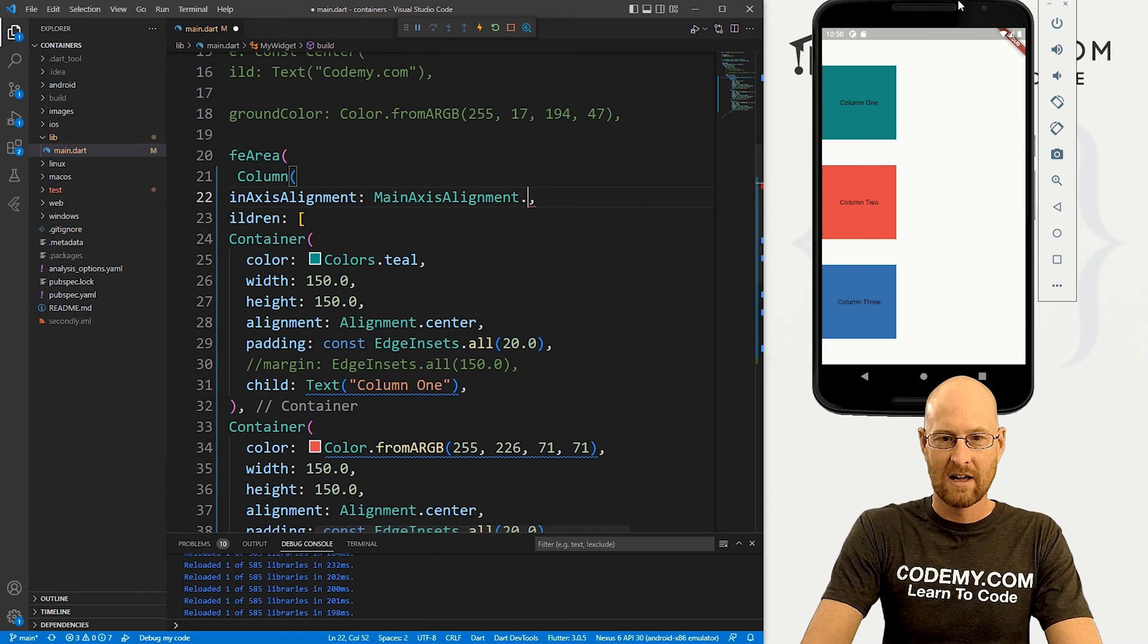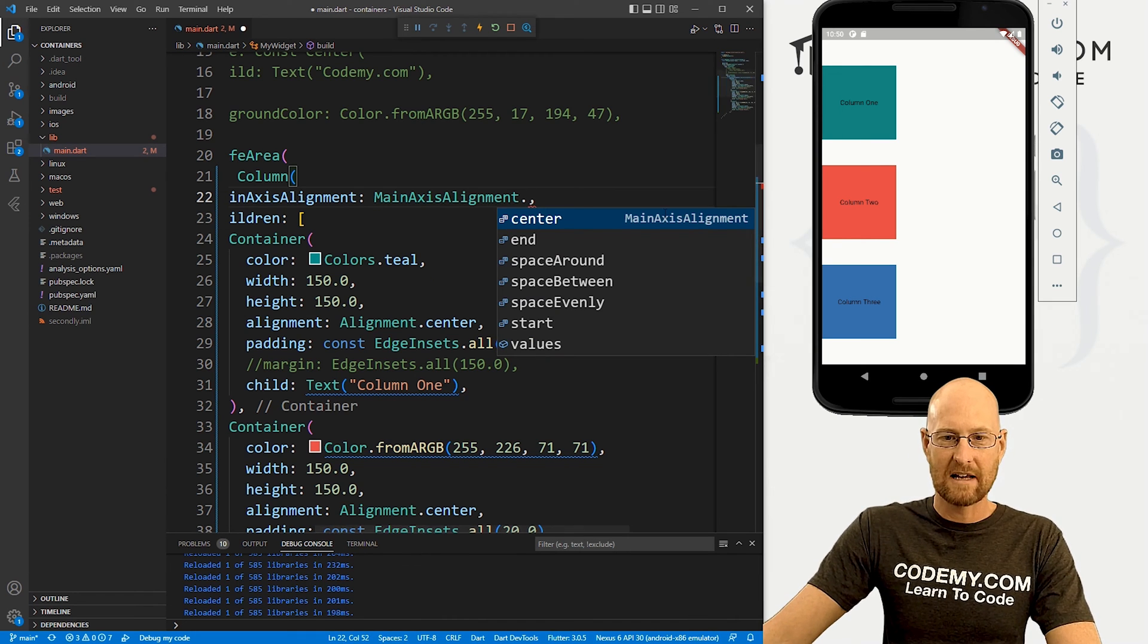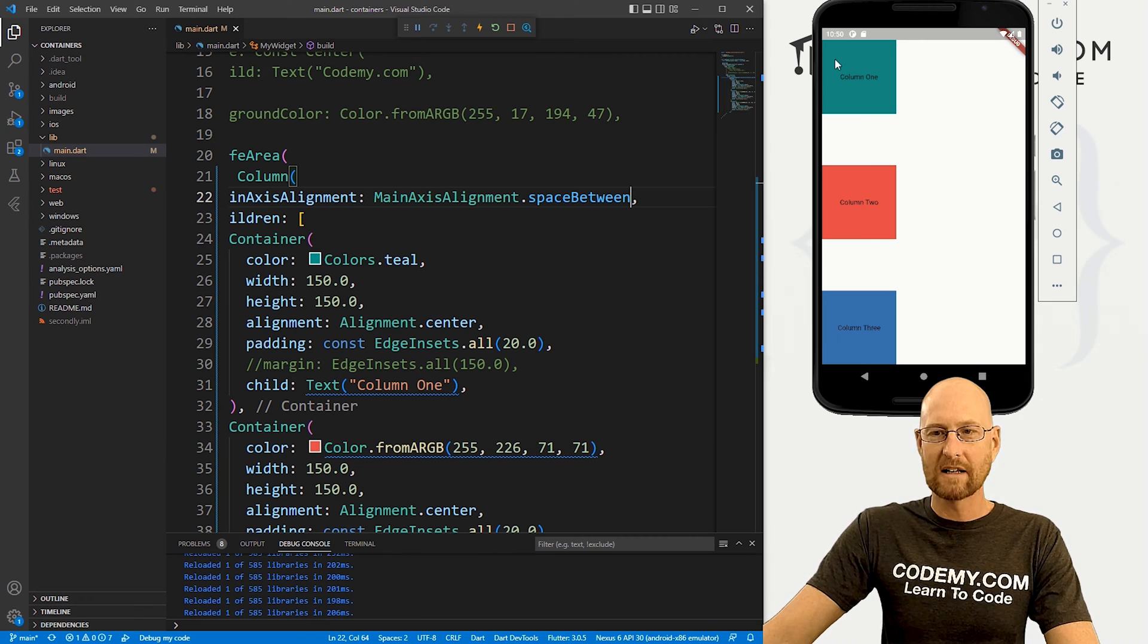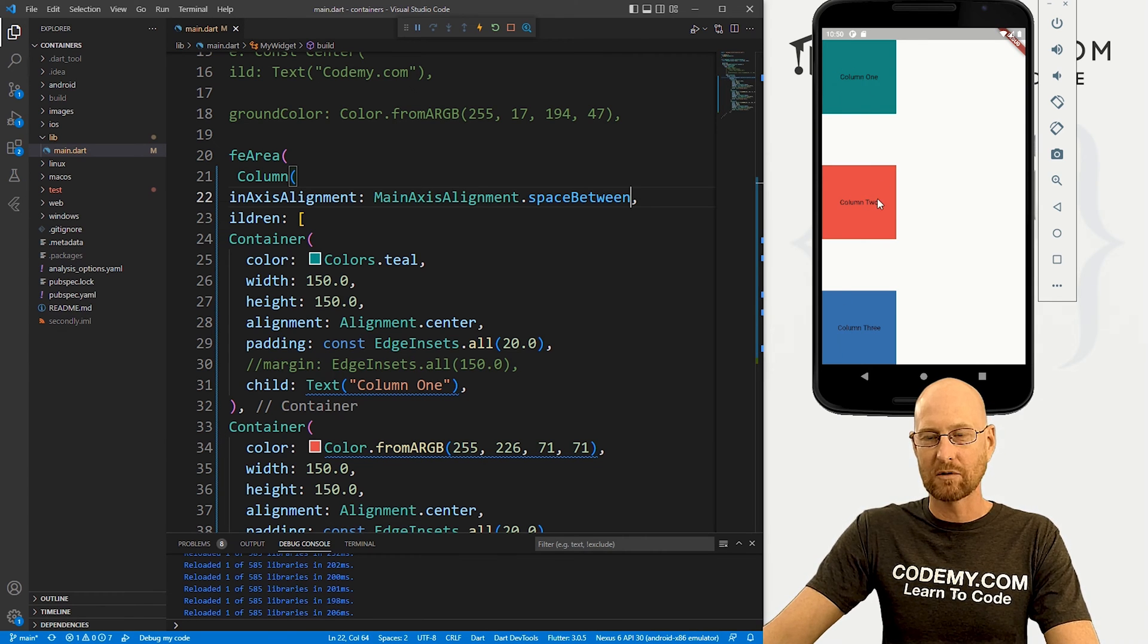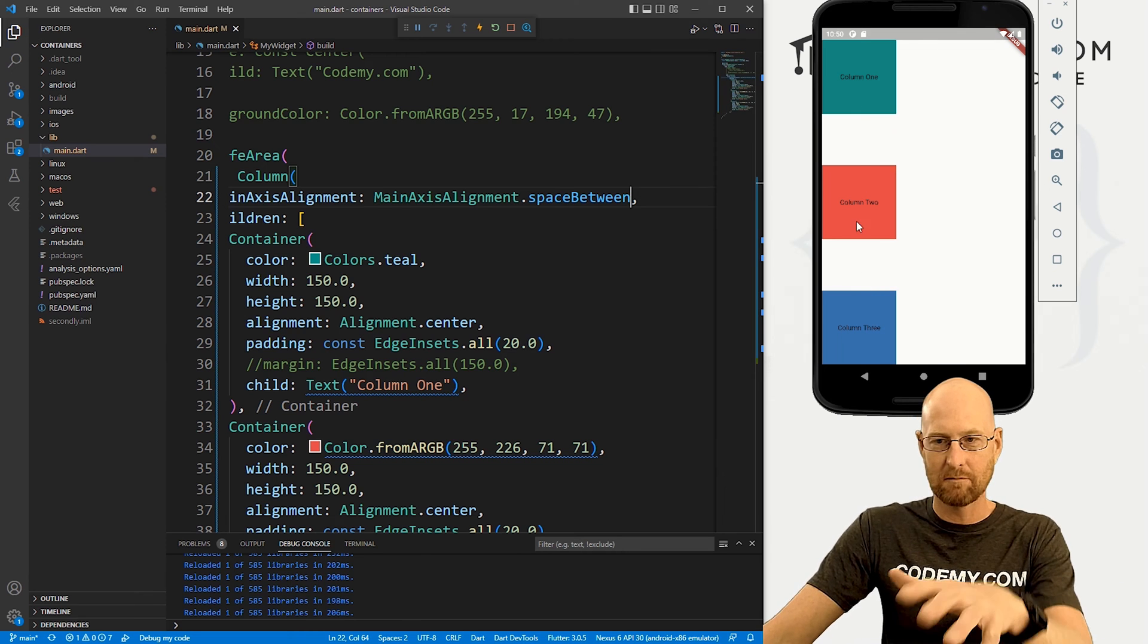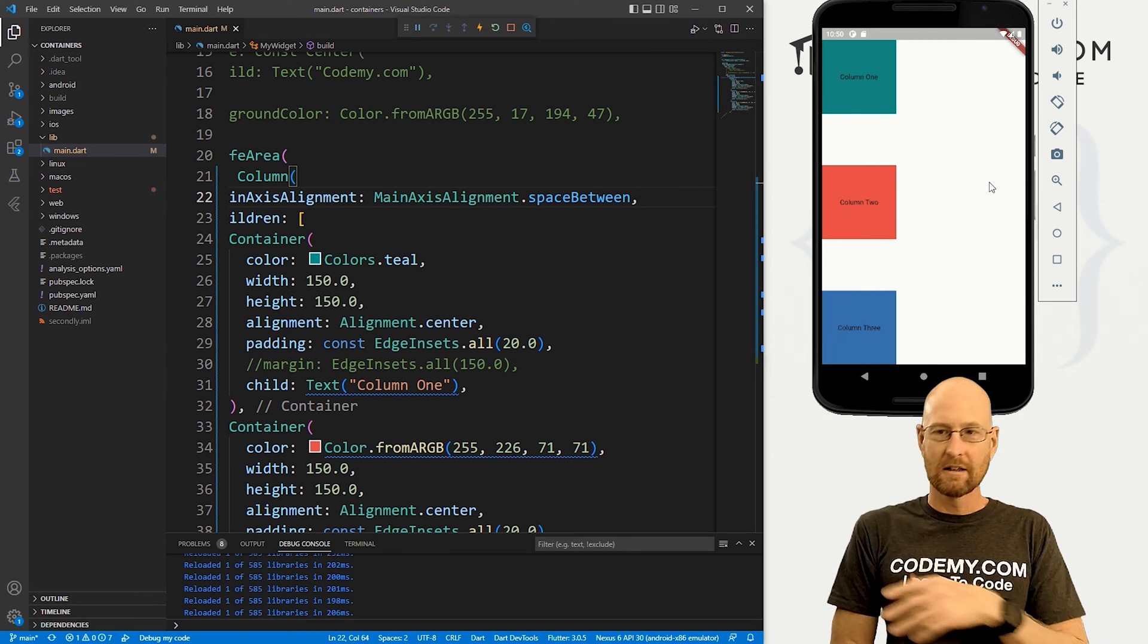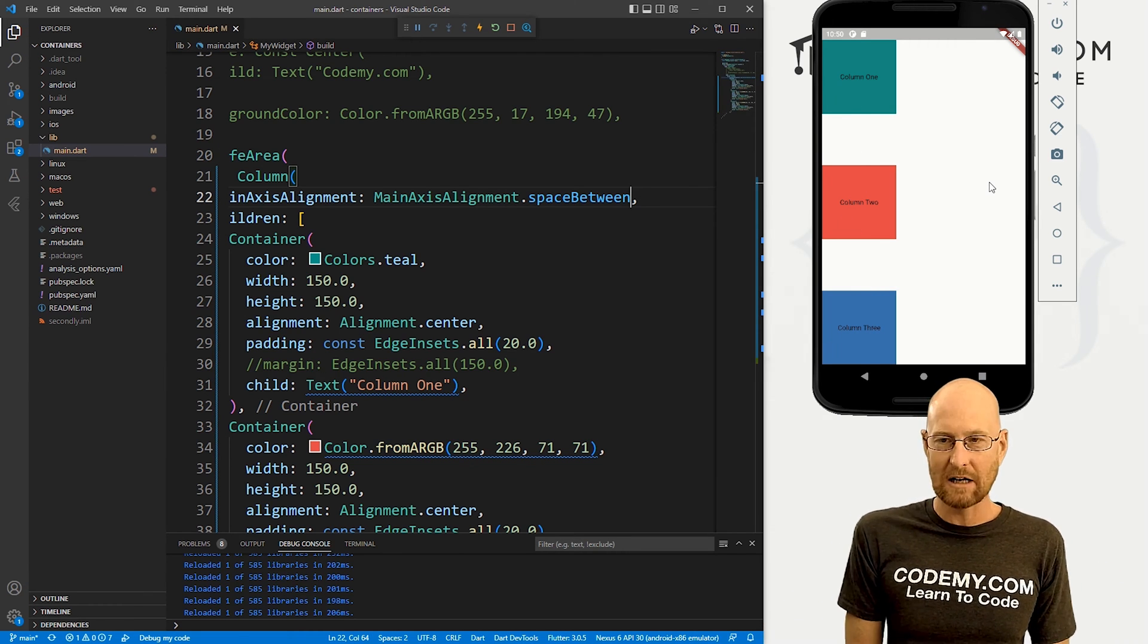And finally, we can also do space between. And that puts one at the top and one at the bottom and one right in the middle. And then the space between is sort of even between these two things. So lots of different ways you could do that. Very interesting.